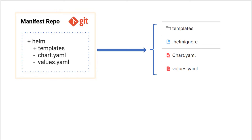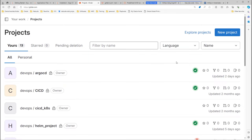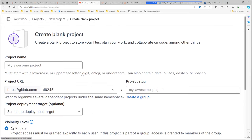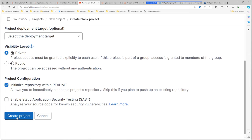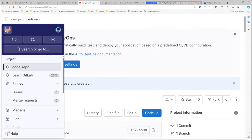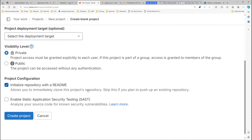Let's connect to my account on GitLab.com and create these two repositories. Before continuing, if you haven't subscribed to my channel I would appreciate if you do. Let's create the first repo — I'll name it 'code-repo', leave it as private, and create the project. Let's create the second one and name it 'manifest-repo', also leave it as private, and create the project.